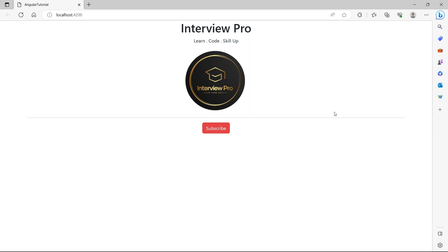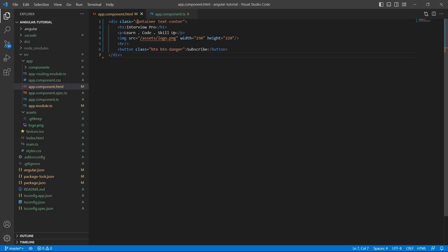I have added some HTML code in the app component where I am displaying the channel title, subtitle, logo, and a button to subscribe. If you look at the HTML code, I am using bootstrap classes and hard-coded text.